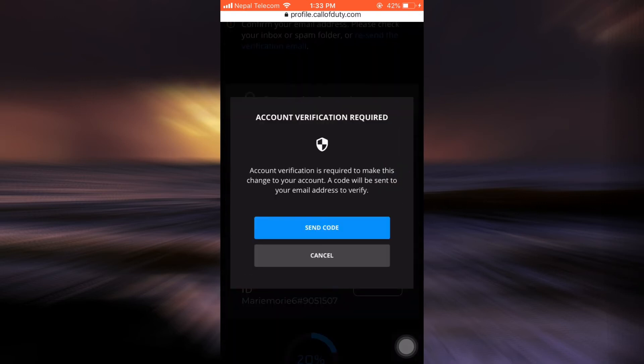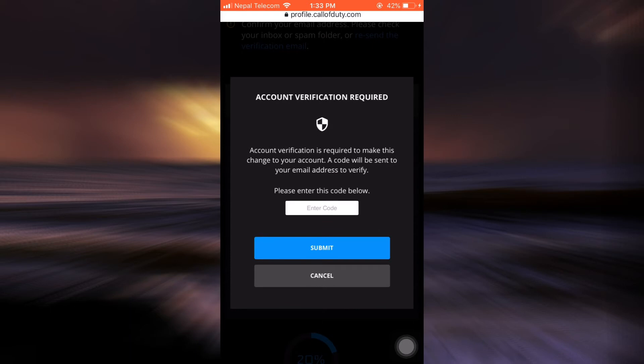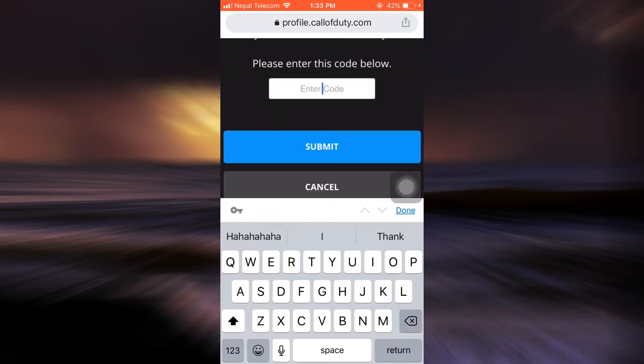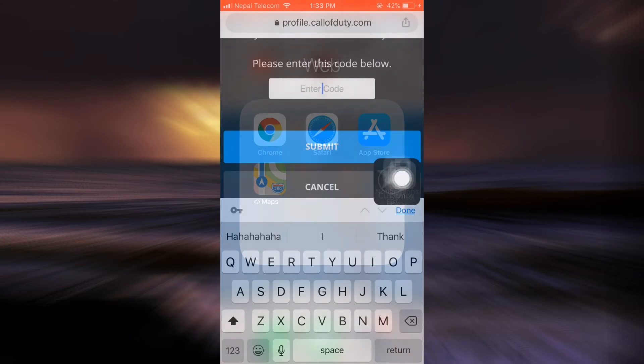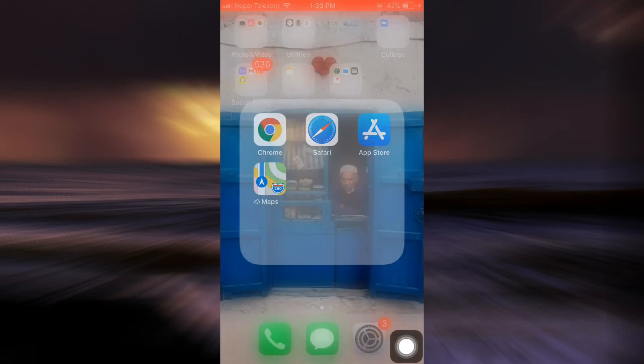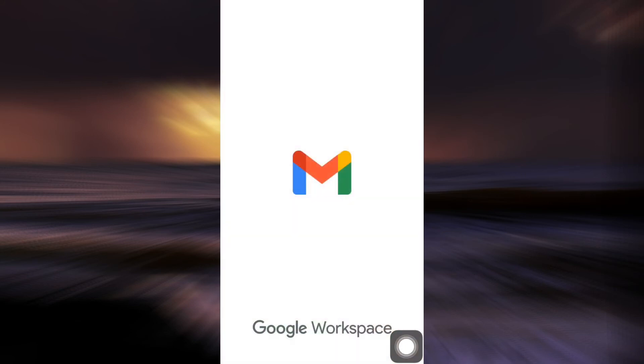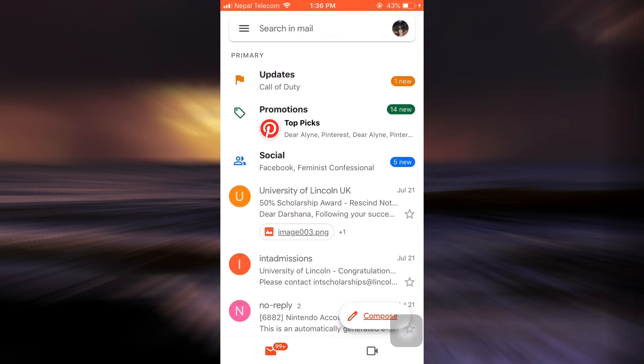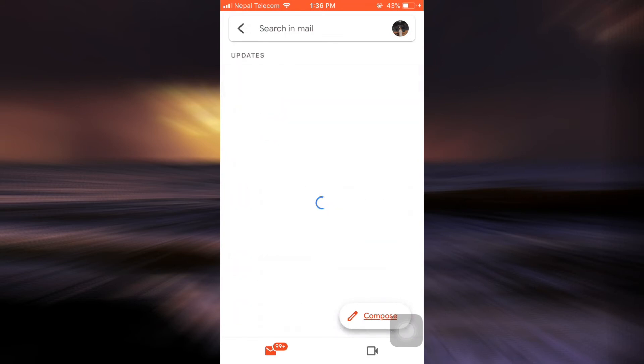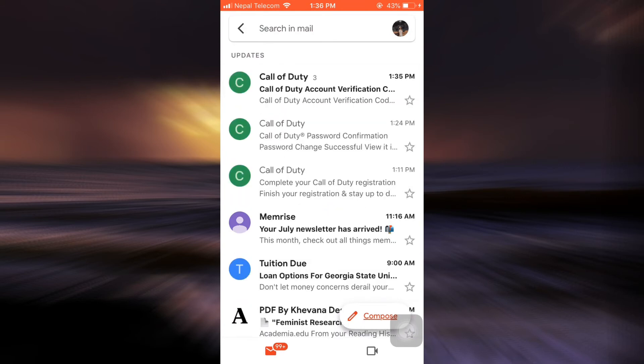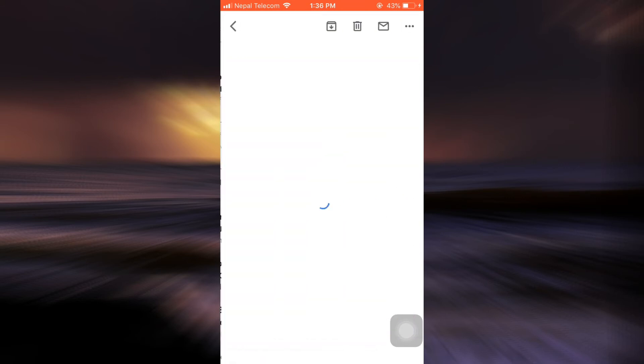After you tap on Edit it says here that account verification is required, so tap on Send Code. And then what you have to do is go to your Gmail and see for yourself if you've received any verification code from Call of Duty. As you can see here I've received an email from Call of Duty, so I'm just going to tap on it.